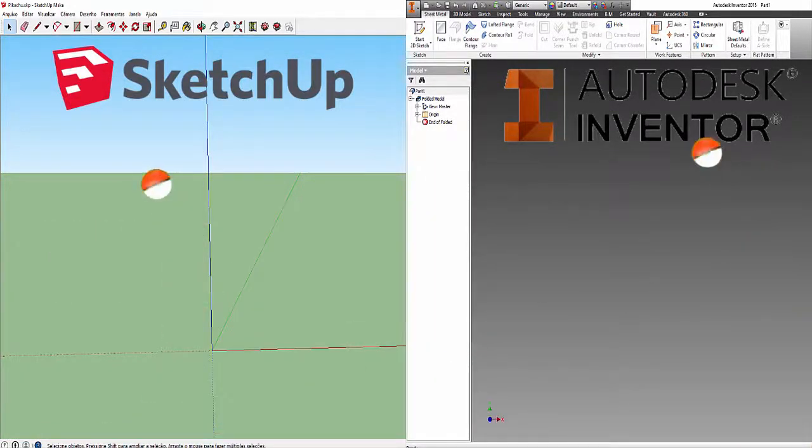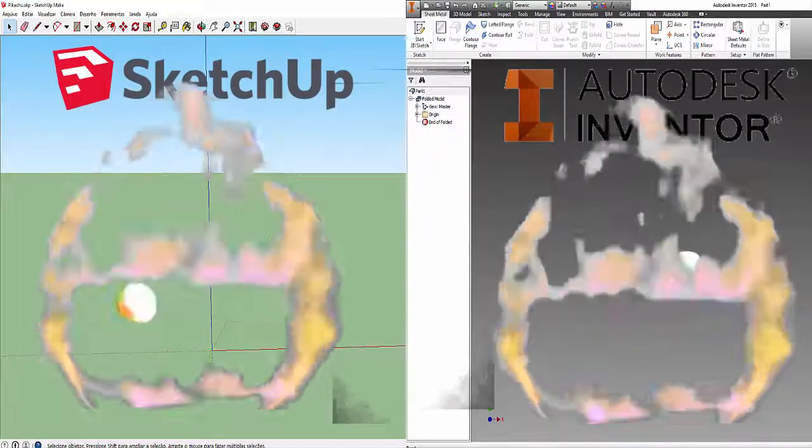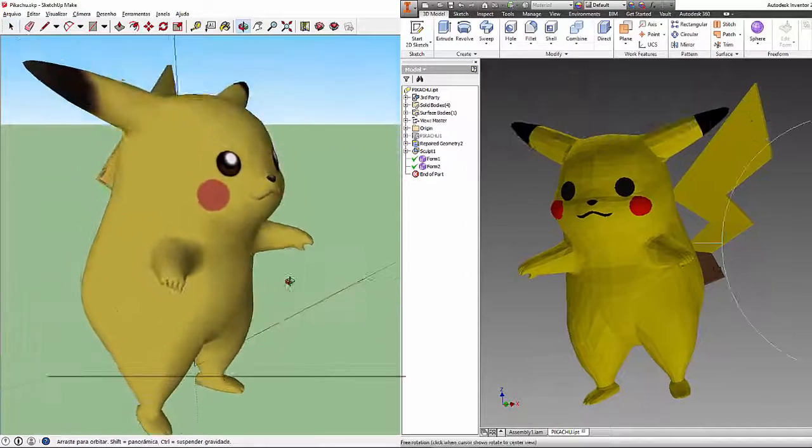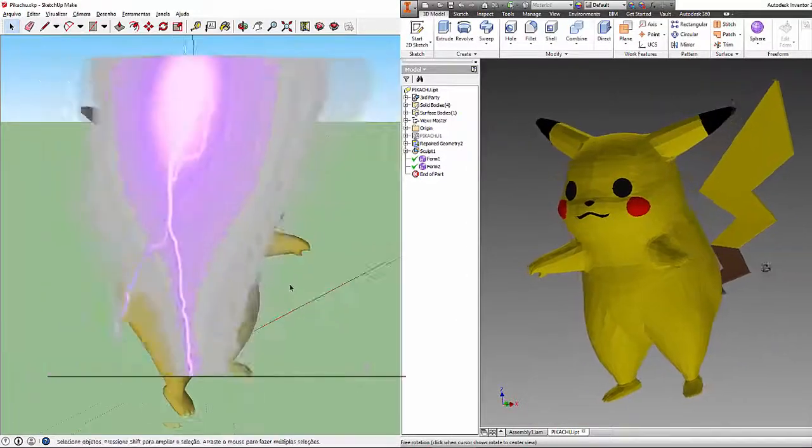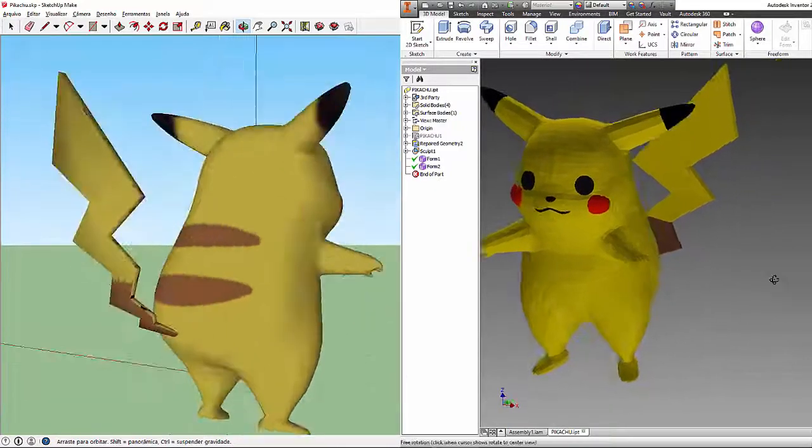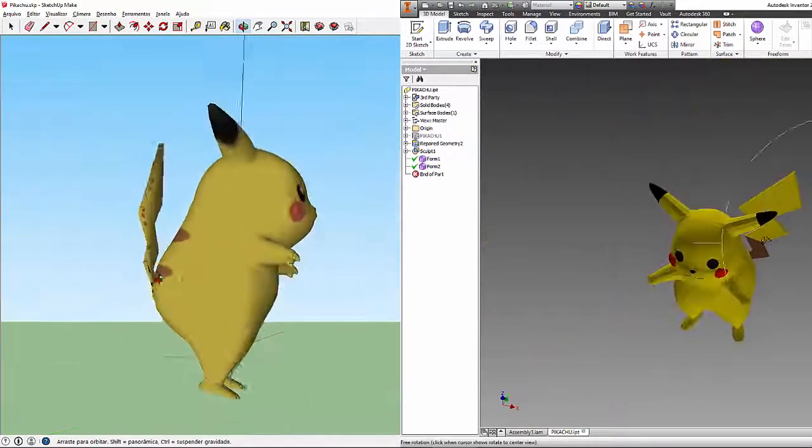Pikachu, I choose you! Now Pikachu, use Thunderbolt!